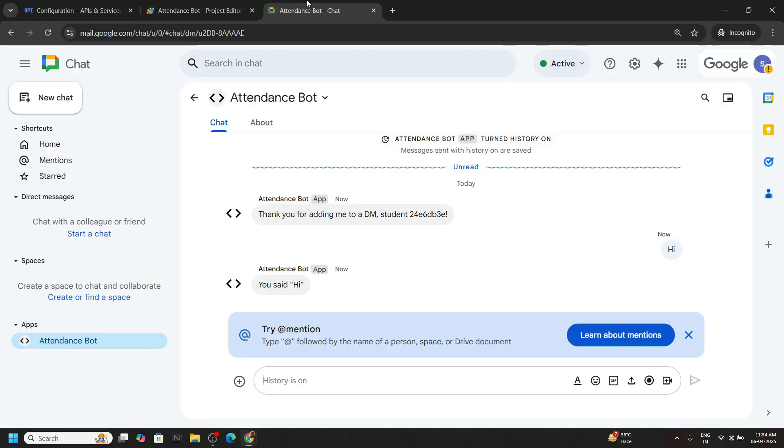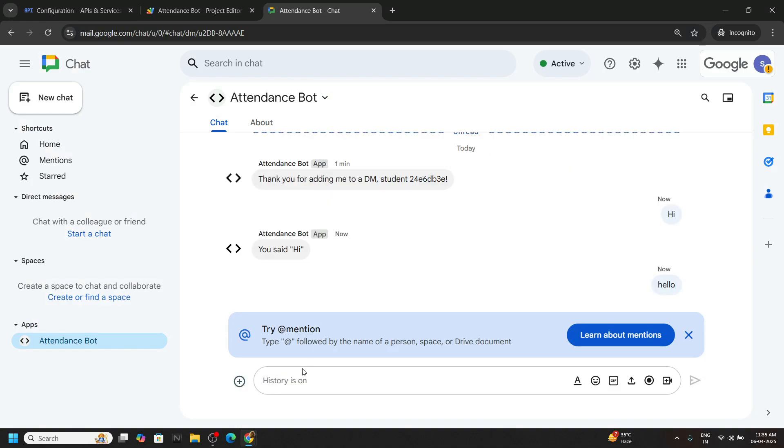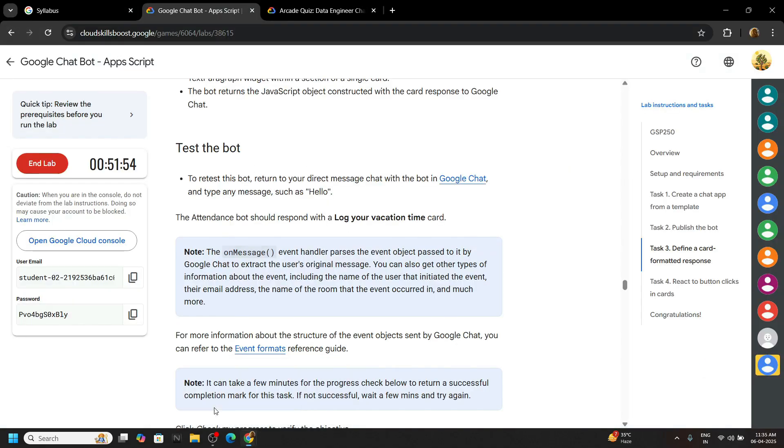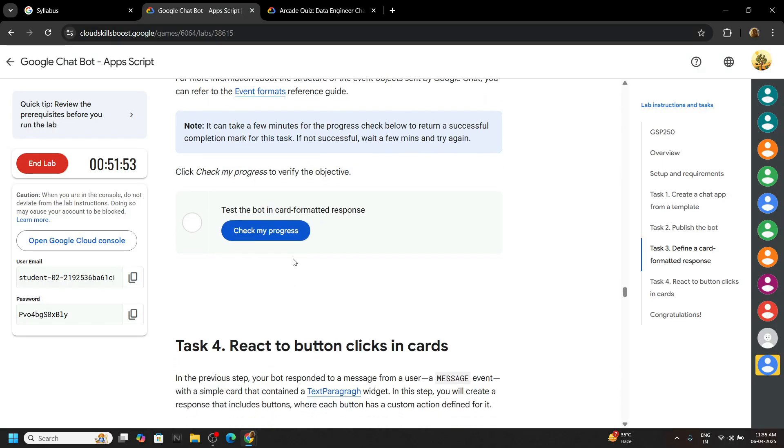Again go back to your chat bot. Type a message. Hit enter. Now you can go back and check the progress for this task.